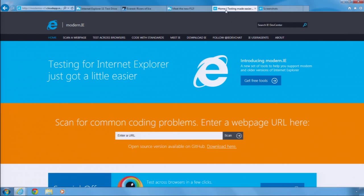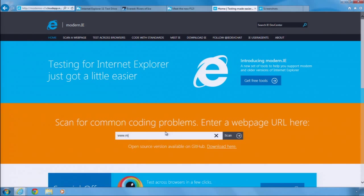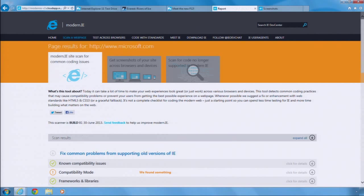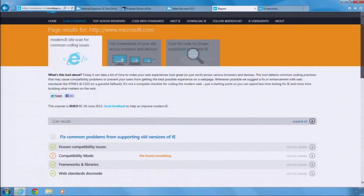We are also updating modern.ie with new resources to make testing on IE easier, even if you aren't running on Windows. We have published new VM images for IE 11, both on Windows 7 and Windows 8.1, so developers can test their site on their Mac, Linux, or Windows device.